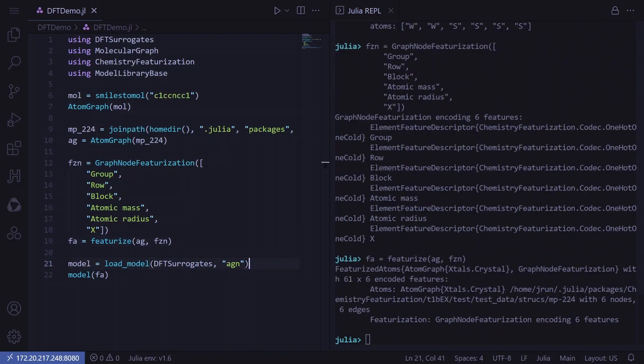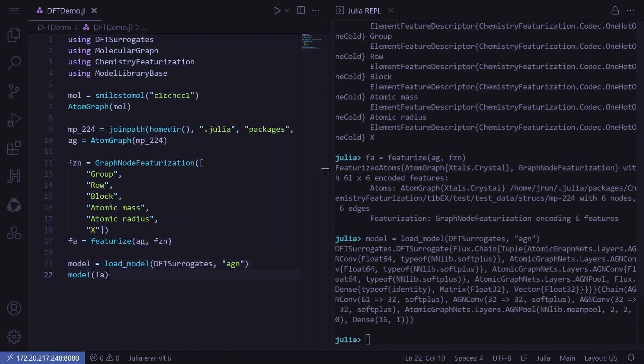The result is our featurized atoms object. Now we can load the model. DFT surrogates uses the model library base protocol to load the surrogates as consistent with other surrogates found in JuliaSim. This particular surrogate is trained on the materials project data set and predicts the formation energy per atom feature.